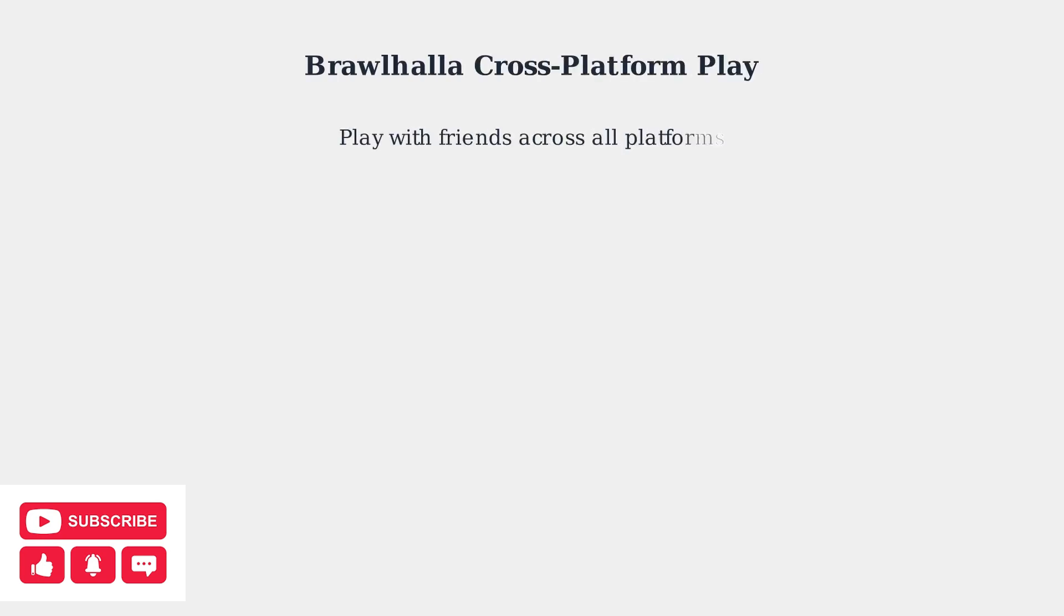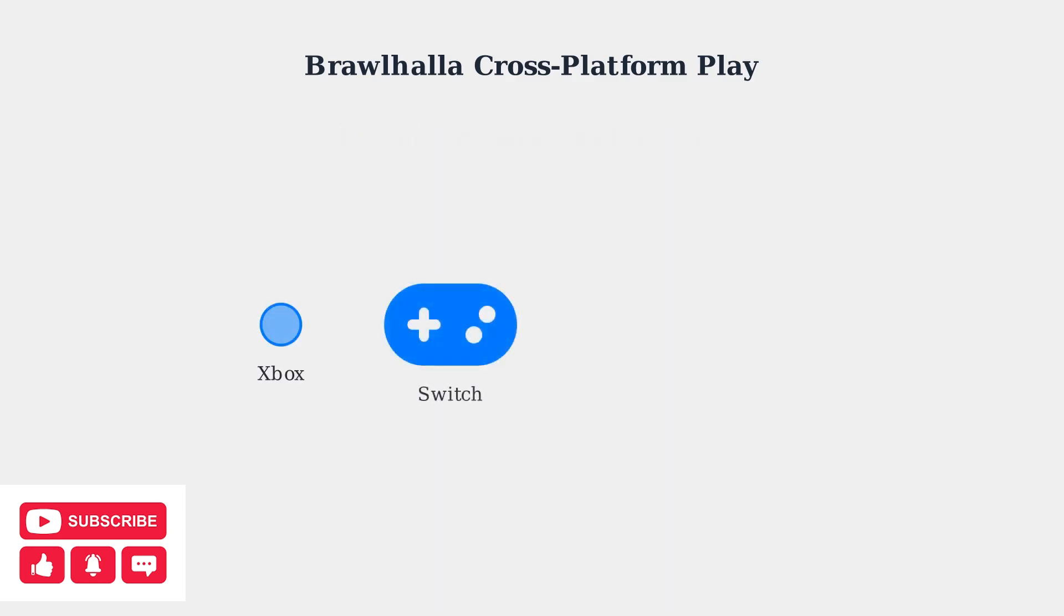Brawlhalla offers full cross-platform play, meaning players can compete together regardless of which gaming system they're using. The game supports cross-play across Xbox, Nintendo Switch, PC, and PlayStation 5, creating one unified player base.